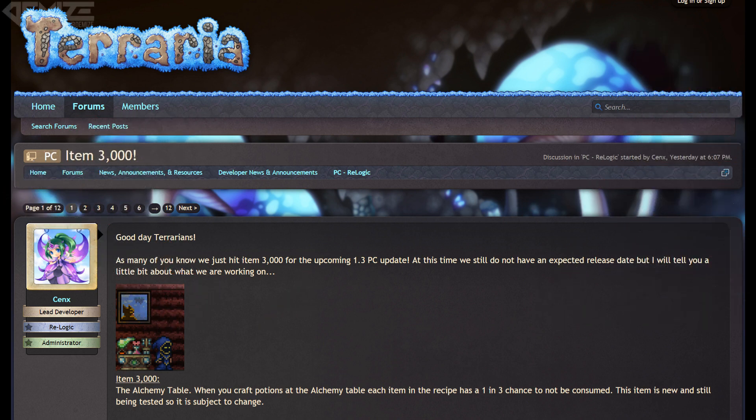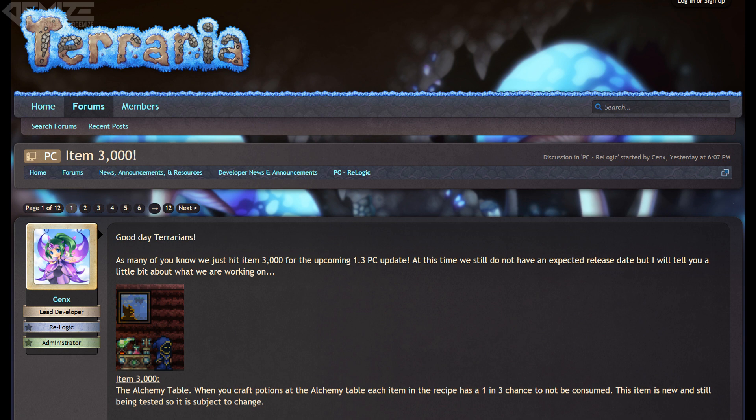So first of all, they have reached the 3000 item mark, which is about 250 more than what we are at in the latest PC version, which is the 1.2.4.1 version.